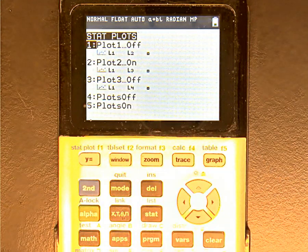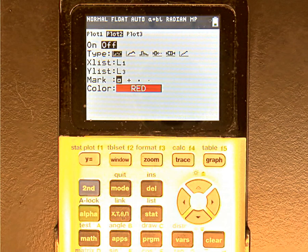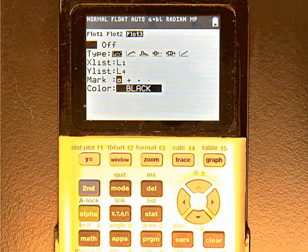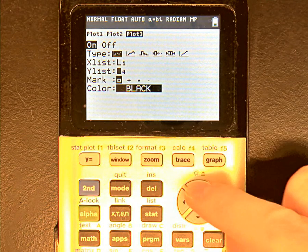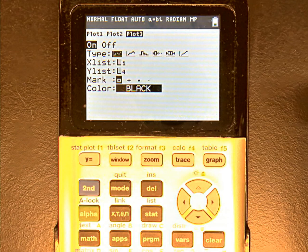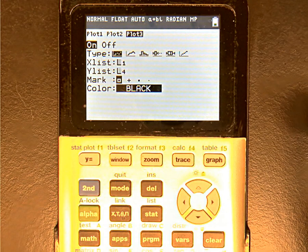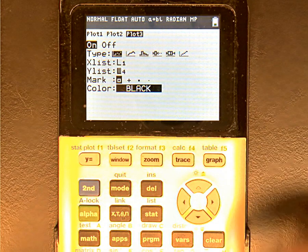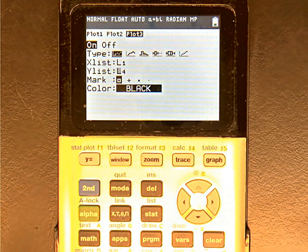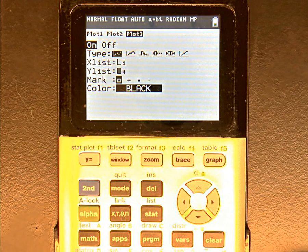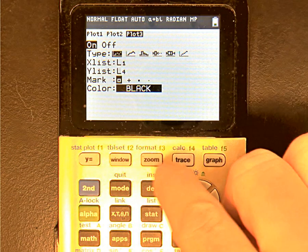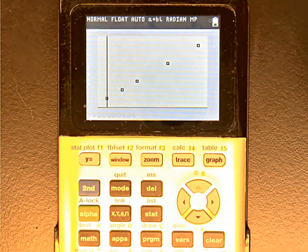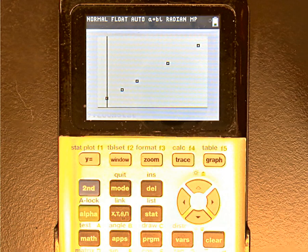Go back to stat plot, turn plot two off, and turn plot three on. In plot three, x-list is L1 for time, and y-list is L4 — the reciprocal of concentrations — to check for second order kinetics. Press zoom, option nine, zoom stat. There's the graph of reciprocal concentration versus time, and to my eye that definitely looks more linear than the previous graph. I'm pretty sure we've got a second order situation.